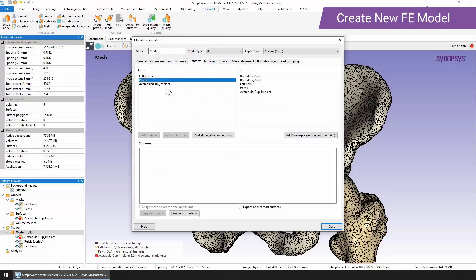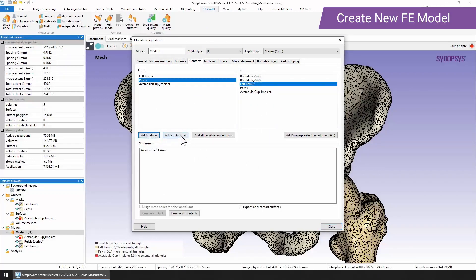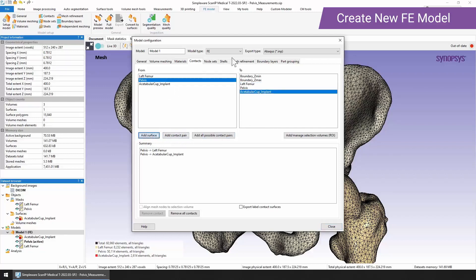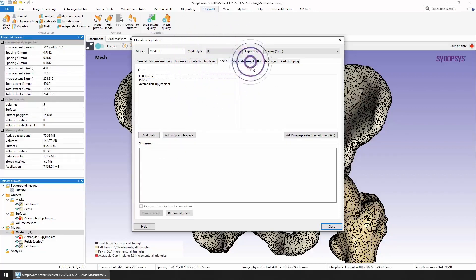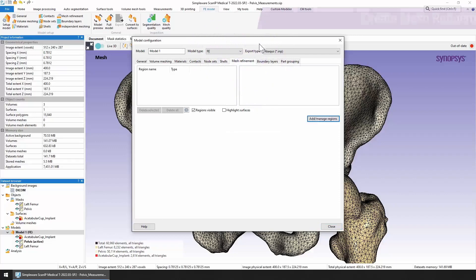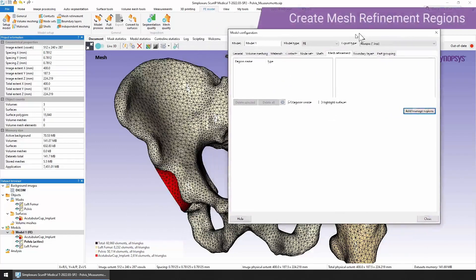You can also set up contacts. For example, we might have a contact between the pelvis and the left femur. We can add a surface or a contact pair, and we could do the same for the acetabular cup as well. We can also add node sets, shells, mesh refinement regions.